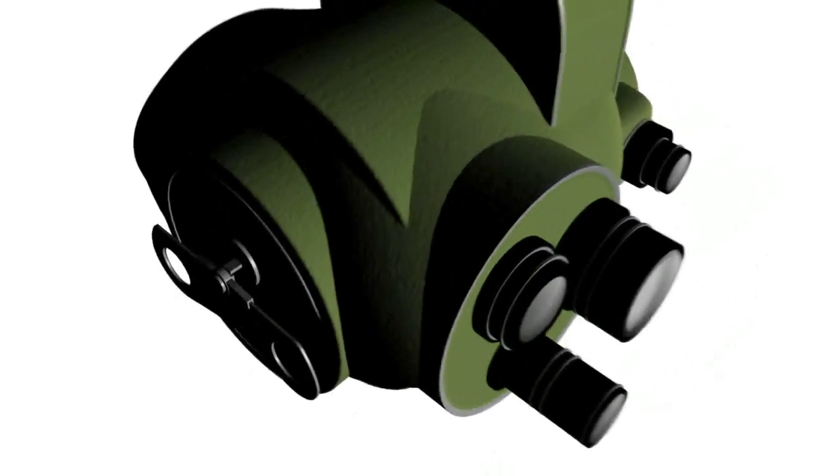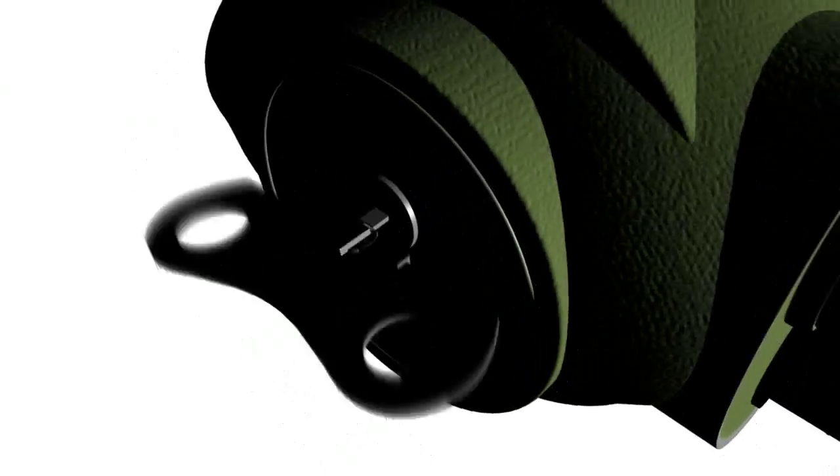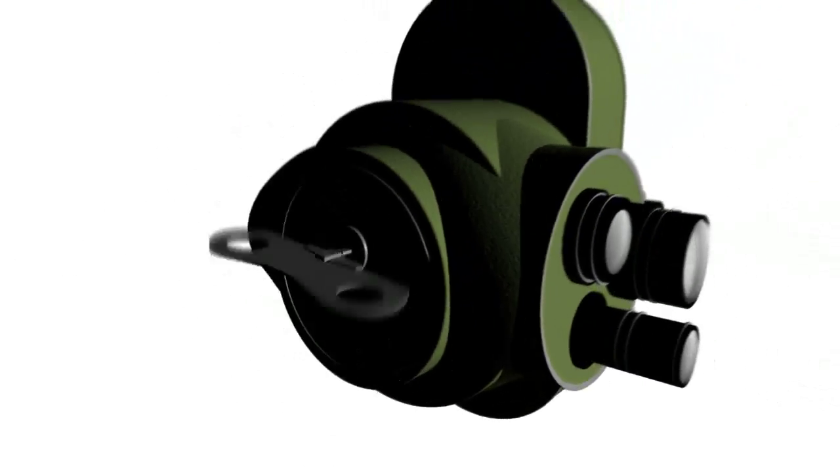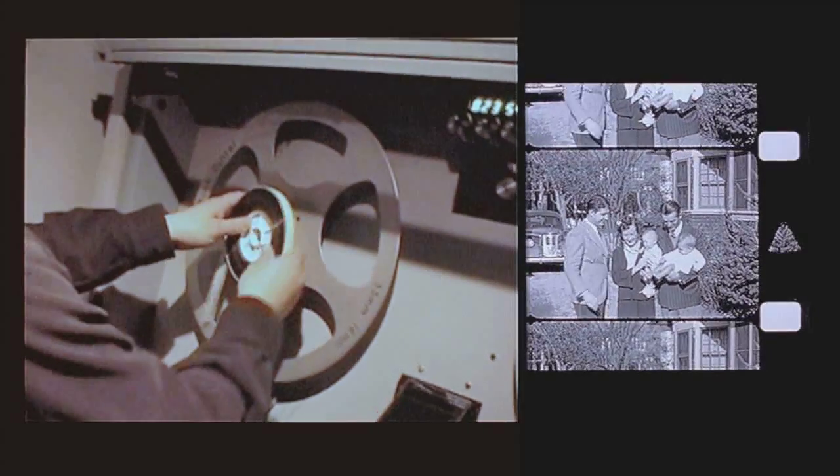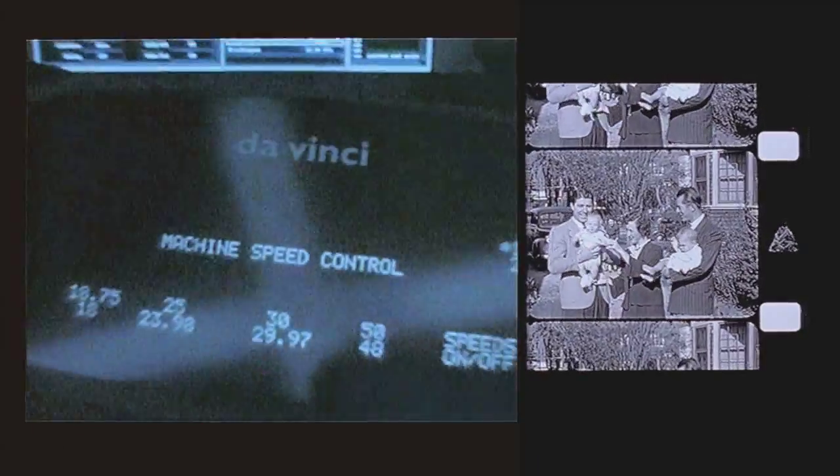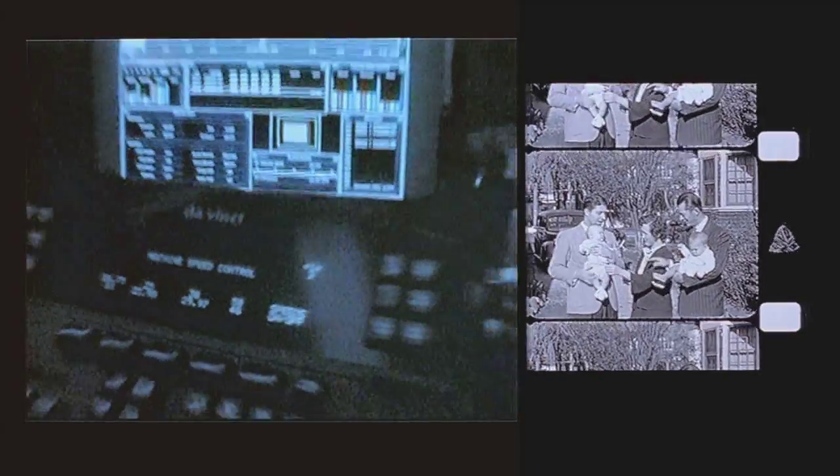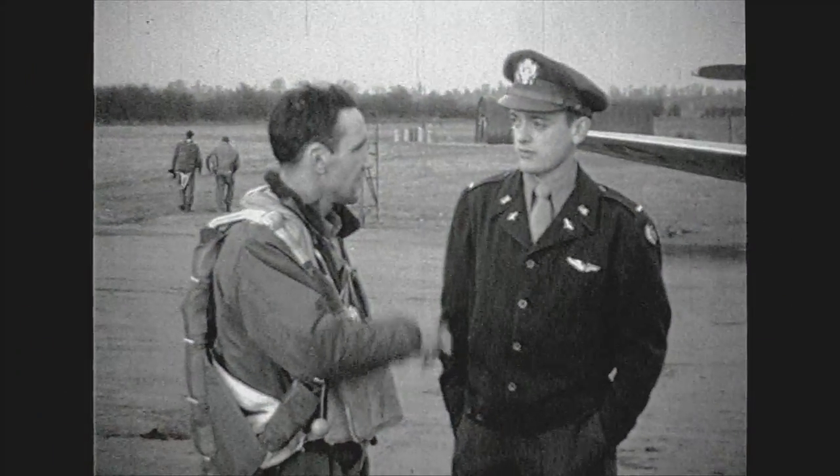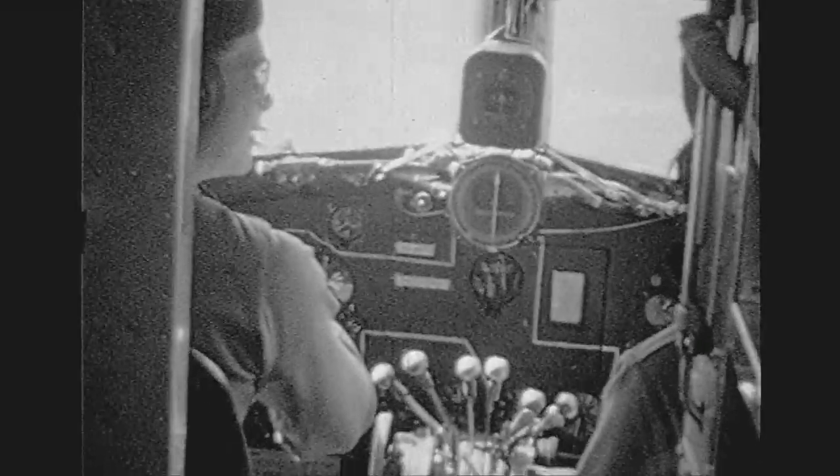But home movie cameras in the 1930s and 40s typically shot at 16 frames a second. And those sometimes drifted because these machines were hand-wound and not crystal regulated. So in 2003, when we transferred this footage with no idea it would end up in a 24p project, we decided to ride the speed control to make sure each shot looked as lifelike as possible.